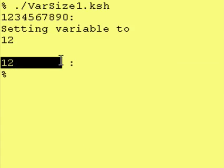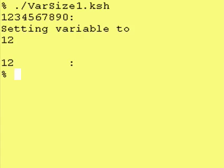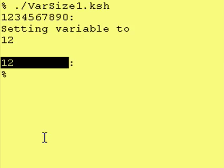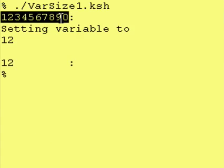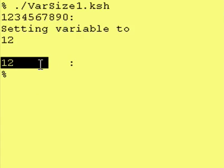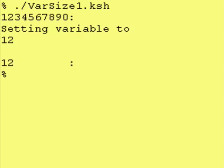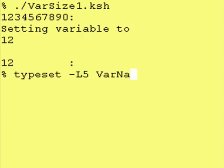When you define a variable with the typeset dash capital L number space variable command, it will set the width of the variable equal to that number regardless of whether you put more characters in or less characters in. And, once again, format is typeset dash capital L, a number, and then a variable name.